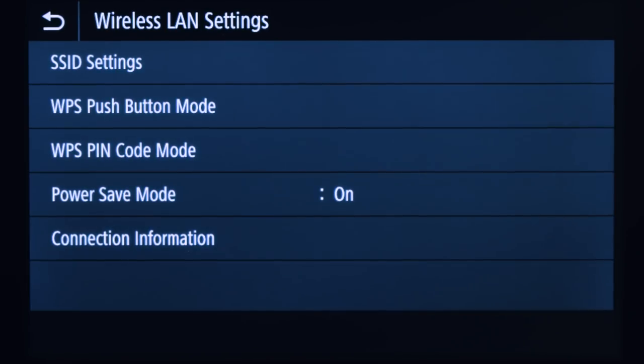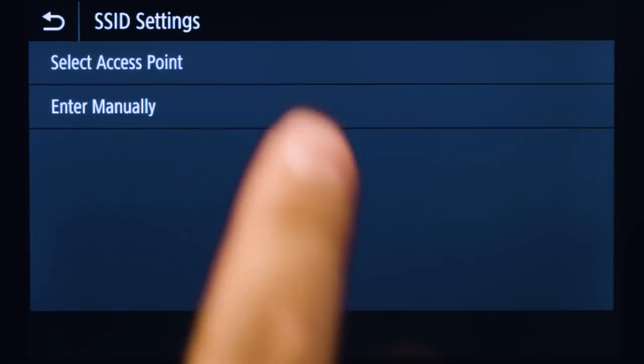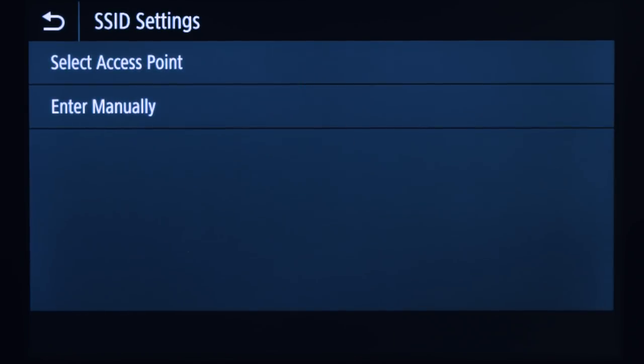Tap SSID Settings. An SSID is your wireless network, also known as a Wi-Fi network.